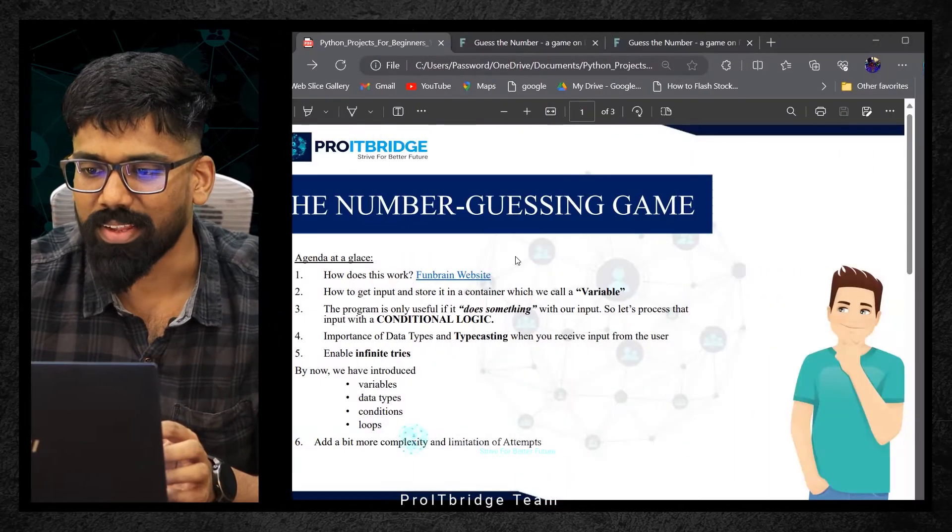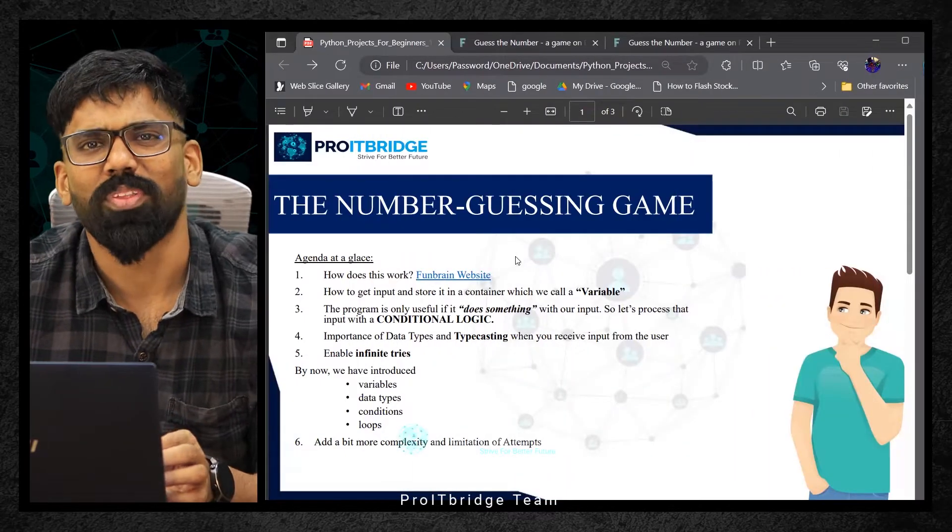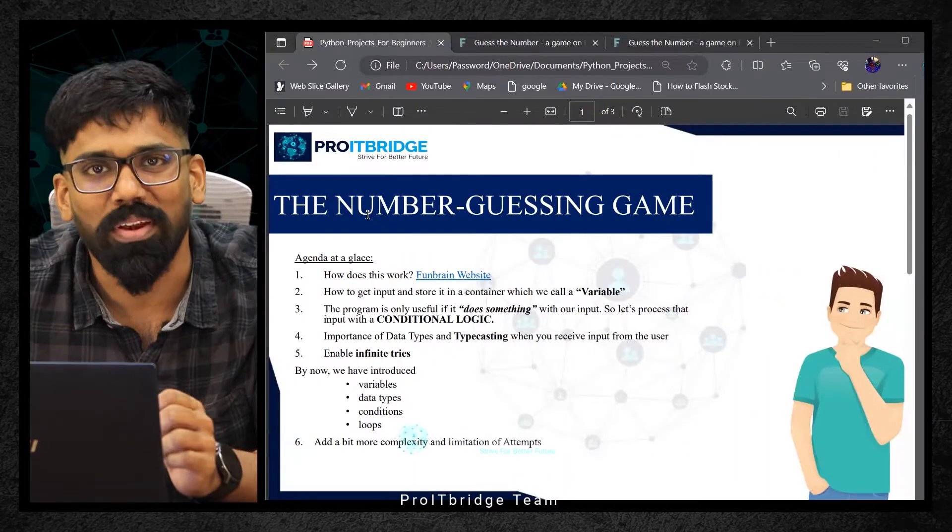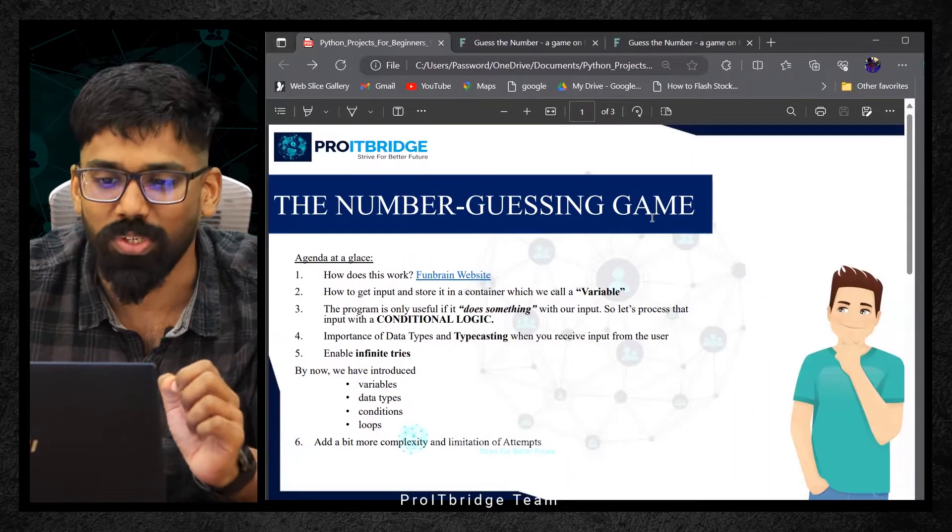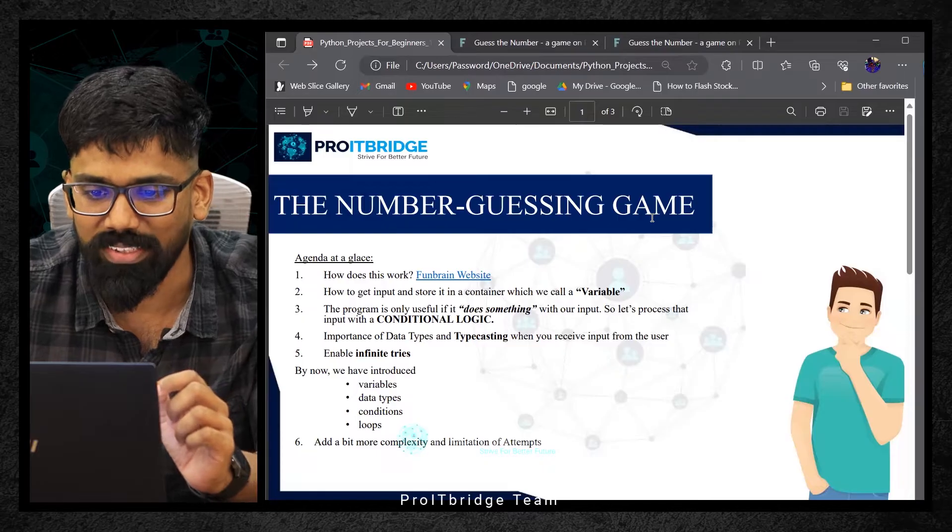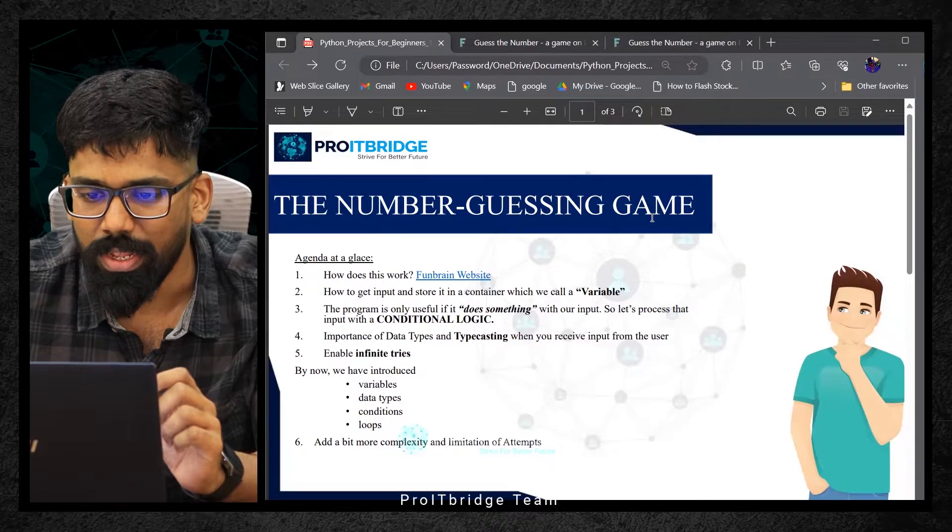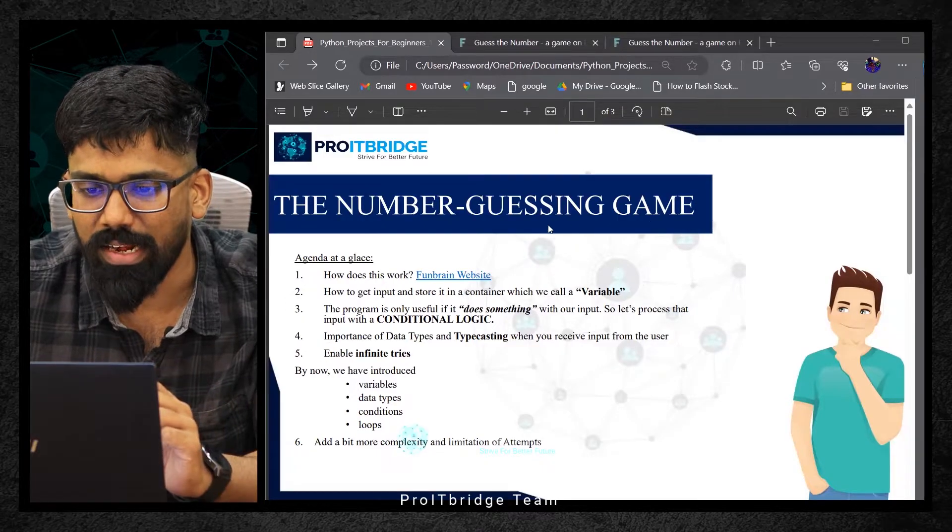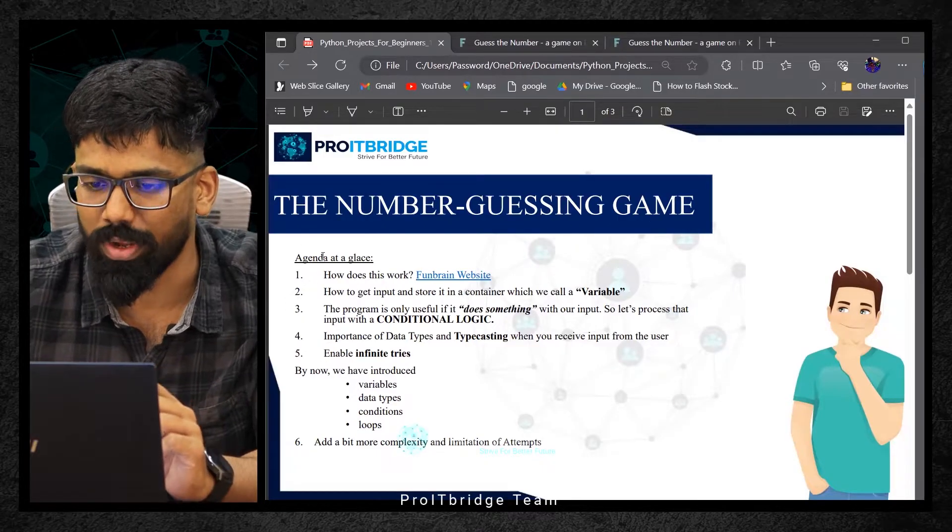Let me share my screen. The number guessing game. What is this number guessing game? How does it work? I've given an agenda, but firstly let's understand how it works.